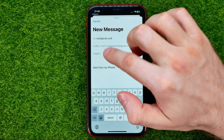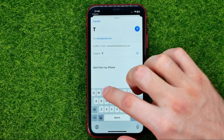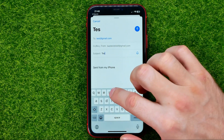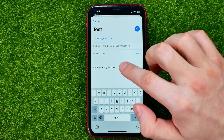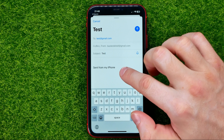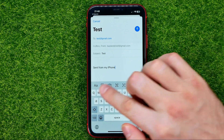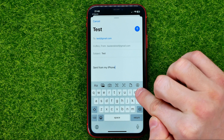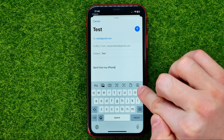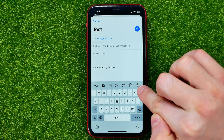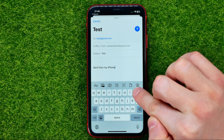Once you've done that, type in a subject and then tap the email body. It will then show you a toolbar just above your keyboard.